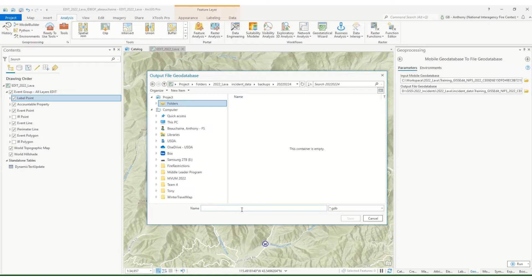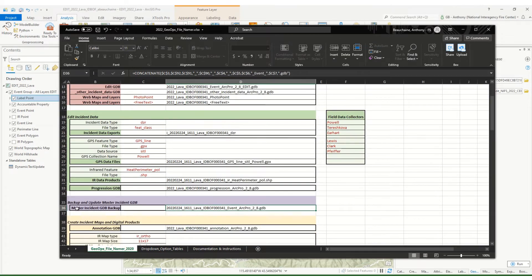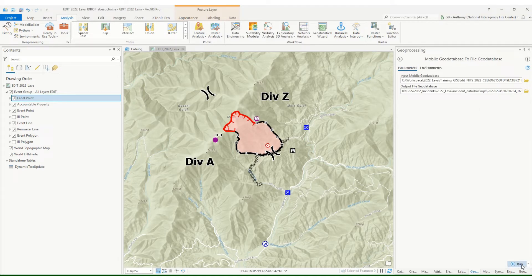Double-click in there. Now we want to use GeoOps file naming conventions. I have the GeoOps file namer up and filled out for this particular fire. All I need to do is scroll down to the backup for the master incident geodatabase — that's the proper naming. So I'm going to copy that, minimize the file namer, and paste that name right in. You can see it's got the date and time. Save that, hit the Run button. This does take a little bit — usually about 30 seconds to a minute depending on how big your dataset is.